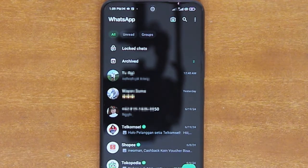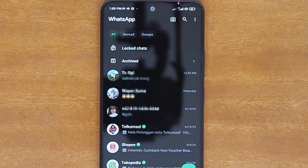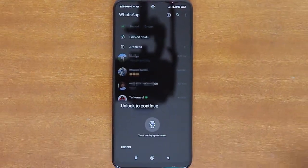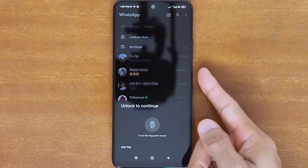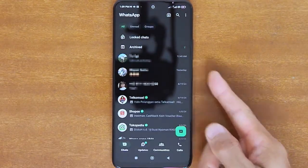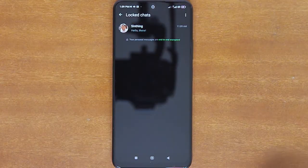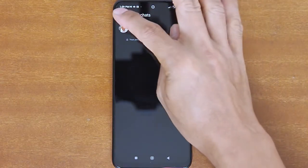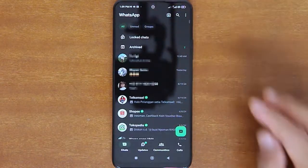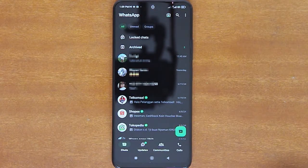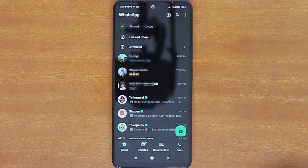If you leave it visible, you can open the Lock Chats by tapping the Lock Chats folder, and then unlock it using any of the device authentications you set up earlier. If you want to completely hide the Lock Chats folder, you can create a secret code to find and unlock it later.